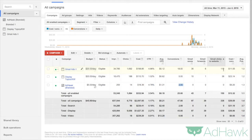Hey everyone, it's Todd from AdHawk here, and today we're going to go over an advanced bid strategy which is called Target Search Page Location.